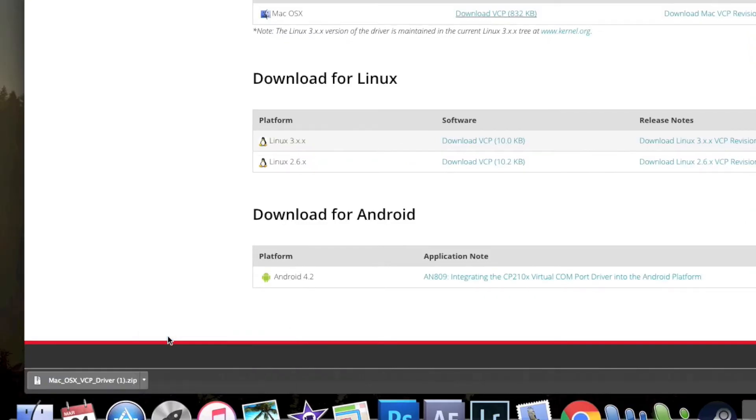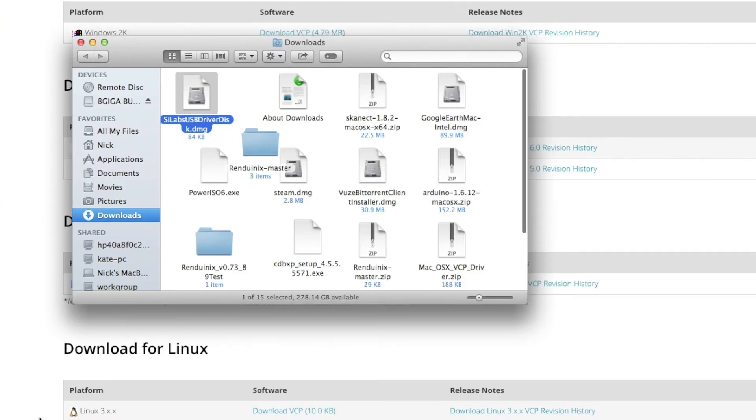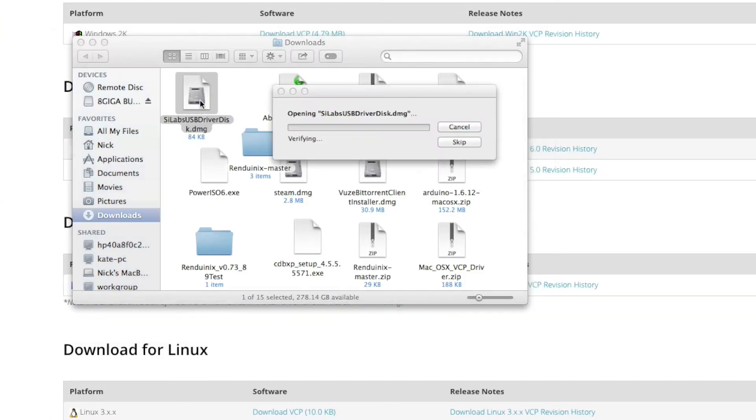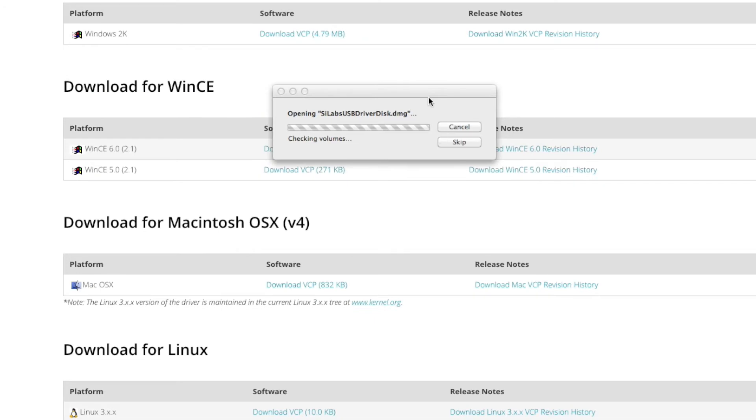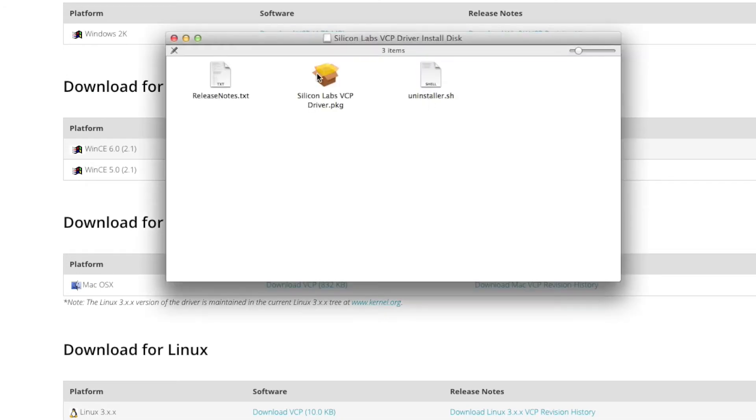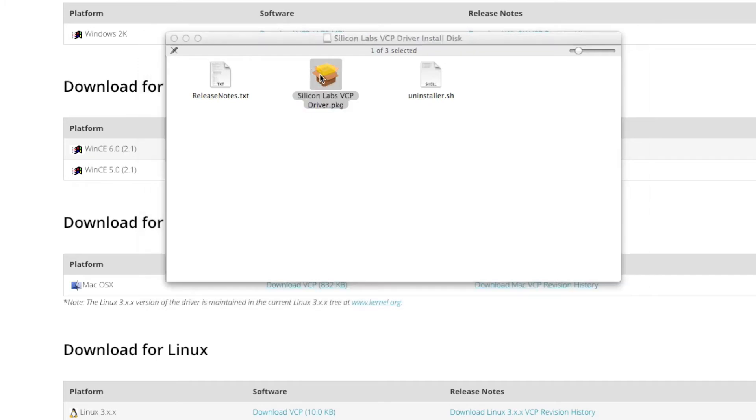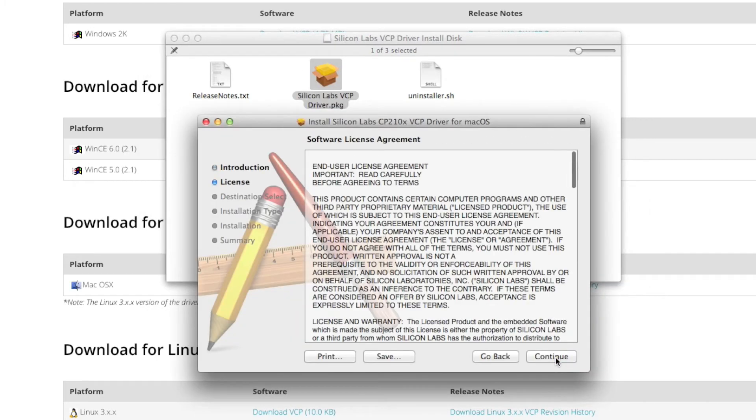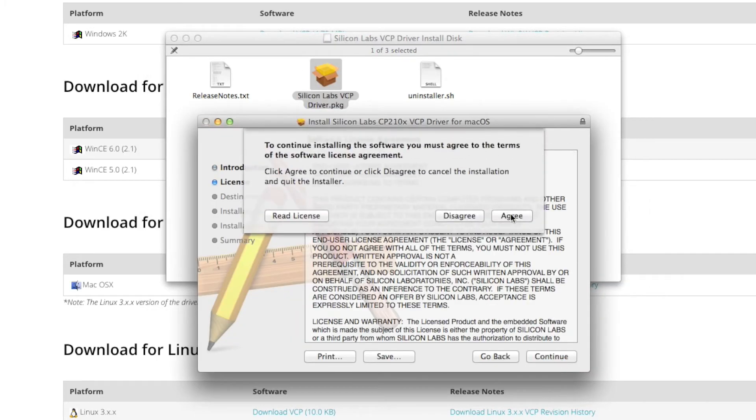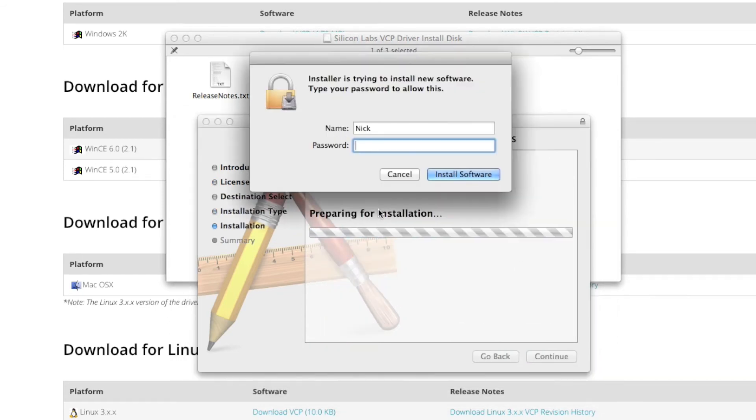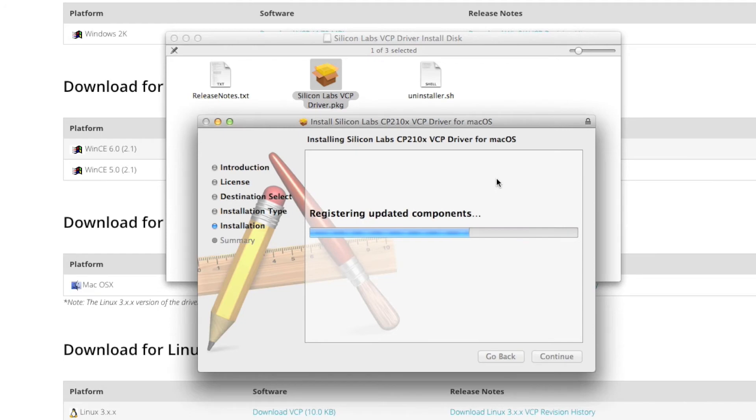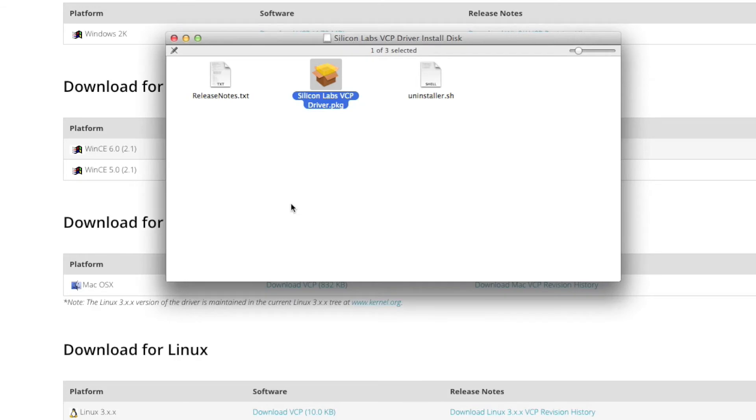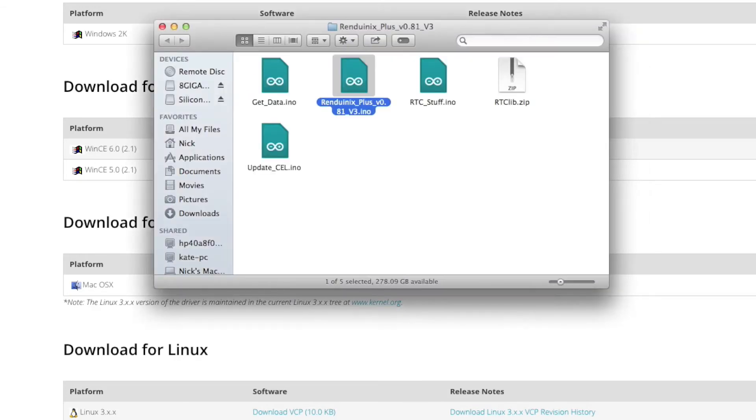We're going to open that as well. We'll open that. Verify it. And then we'll just double click on this package right here. Continue, continue, agree, install, type in the password, and install. Okay, cool. It's all downloaded. So now that you have downloaded that, you may have to restart your computer.